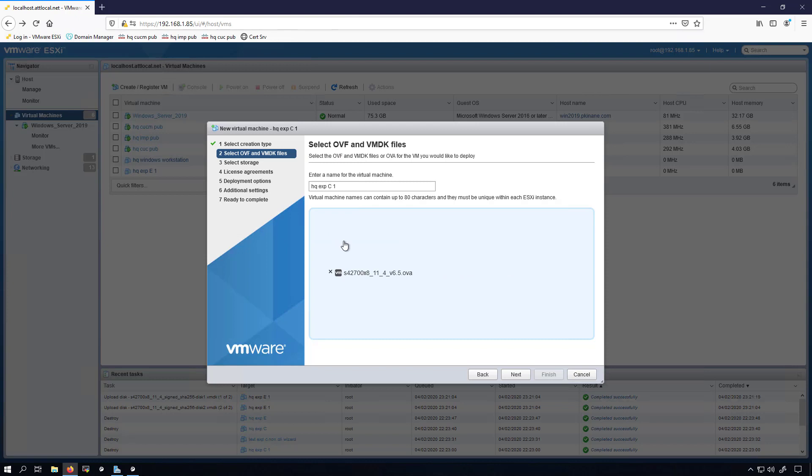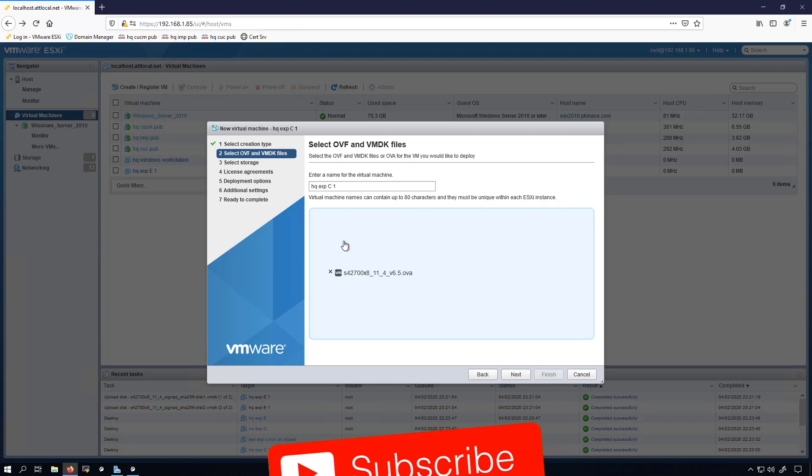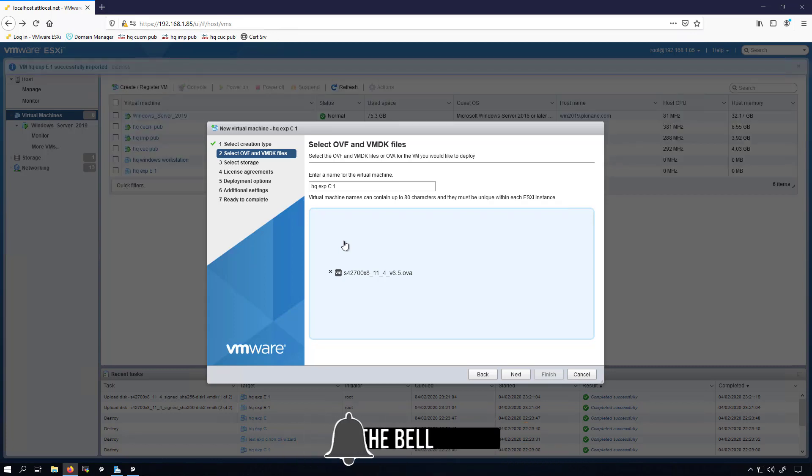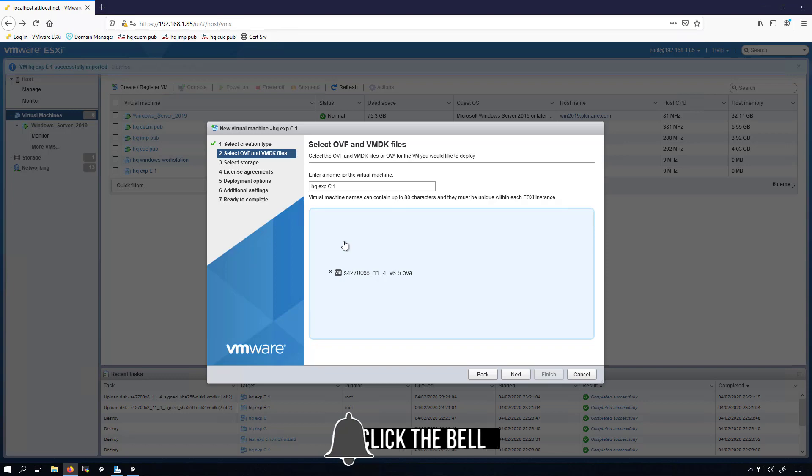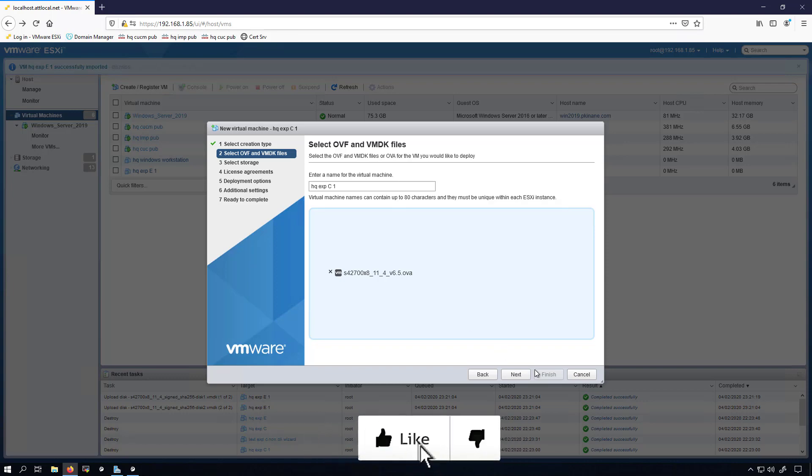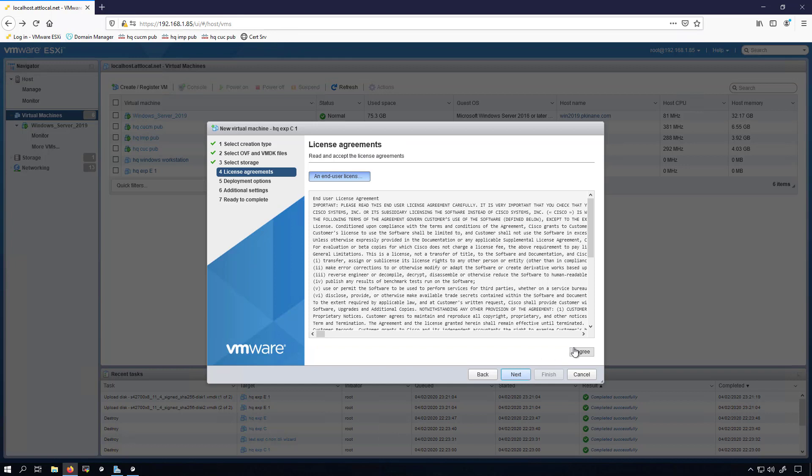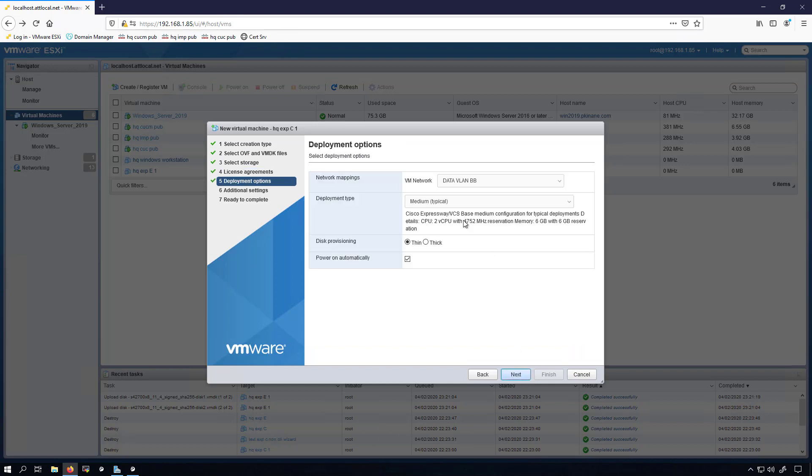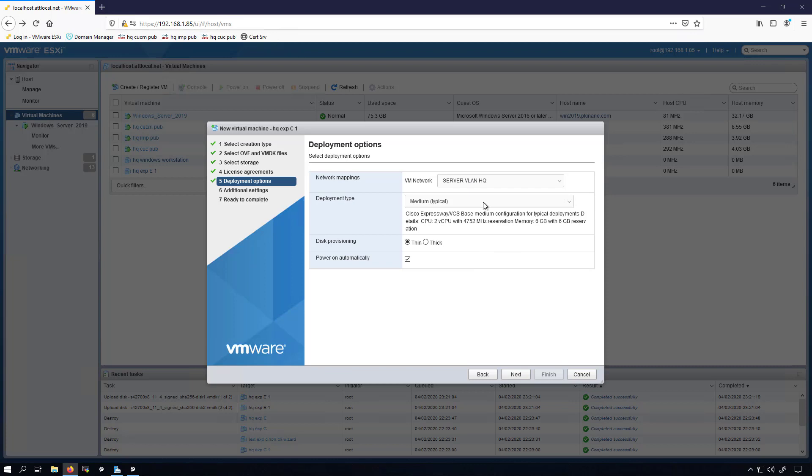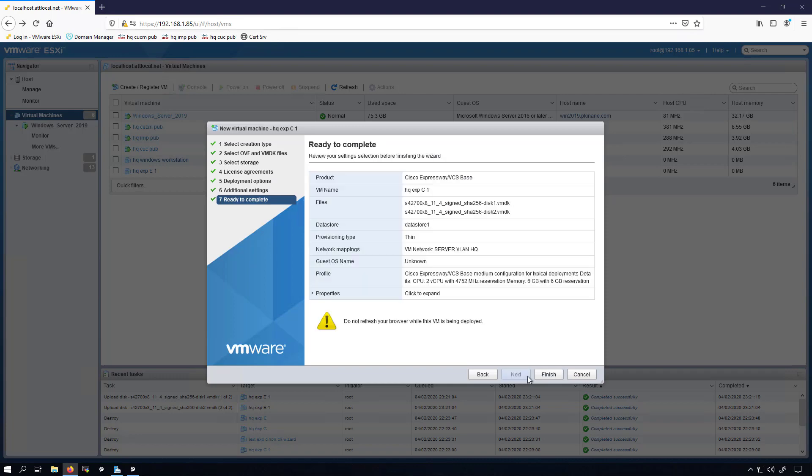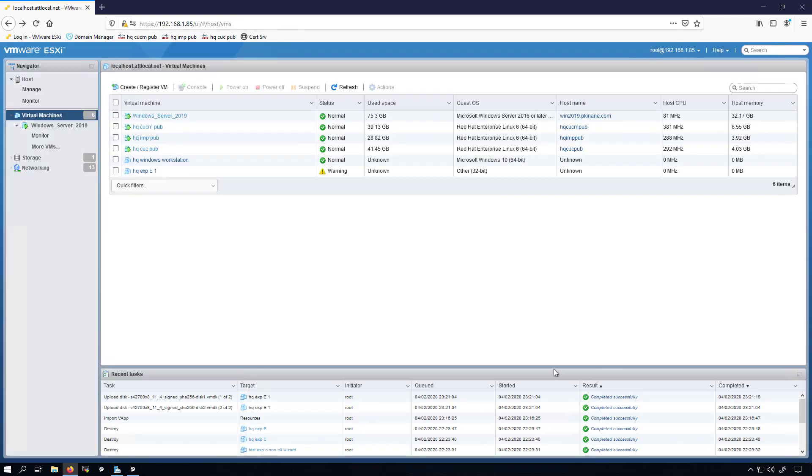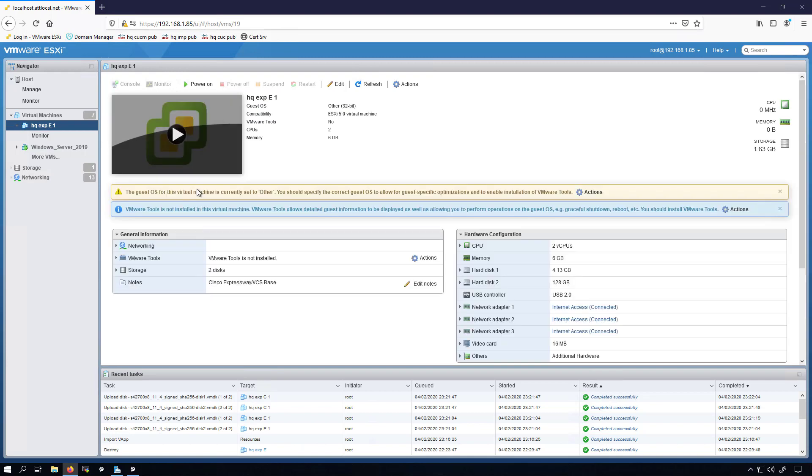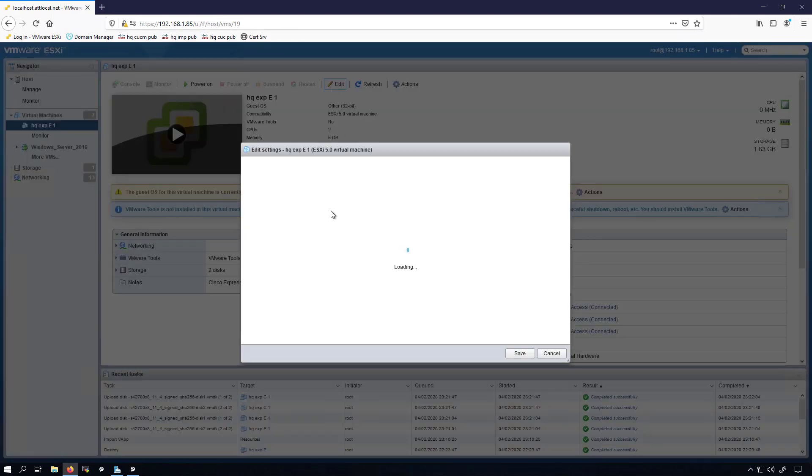We'll get the same OVA because they use the same OVA. The E and the C use the same OVA. It's the licensing that you'll apply later on that determines whether the server is an E or a C. Same data store, I agree, next. I'll put this in my server VLAN for headquarters and again I'm not going to power down automatically. We'll click finish here.